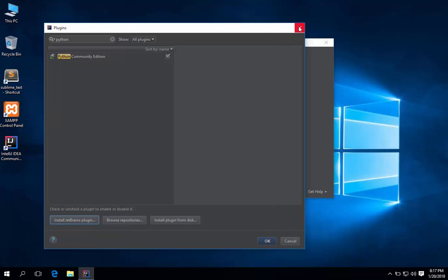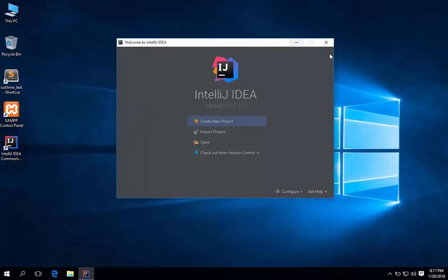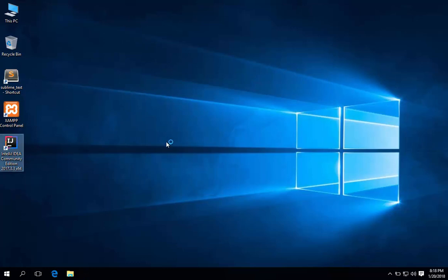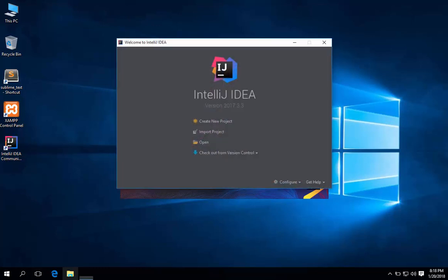You can also manually close it. Open it again.